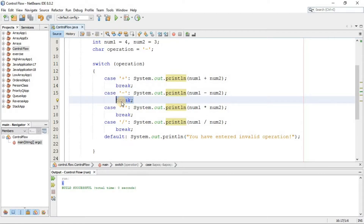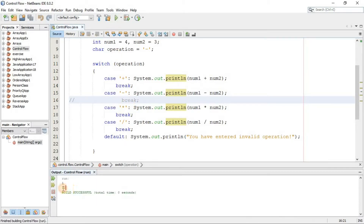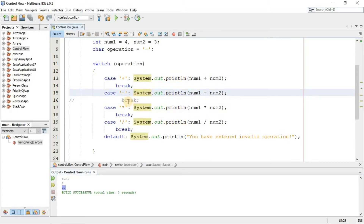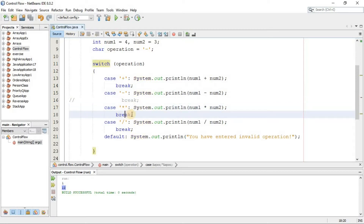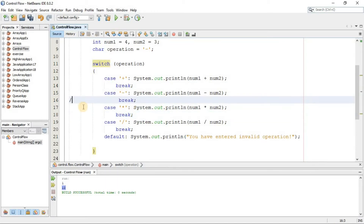Now if I comment out the break statement for the '-' case, we'll see what happens — we get the multiplication result also. Because after the subtraction case is true and executes, we haven't told the interpreter to exit the switch, so it continues and also executes the multiplication case. It only stops at the next break it finds. This shows the importance of the break keyword.